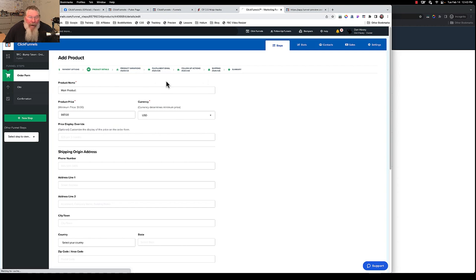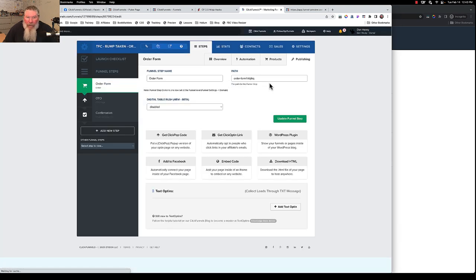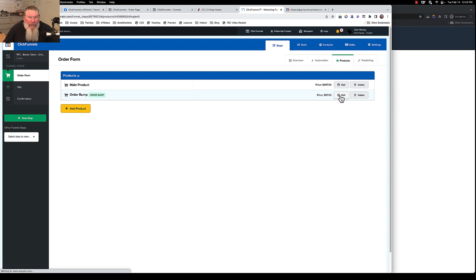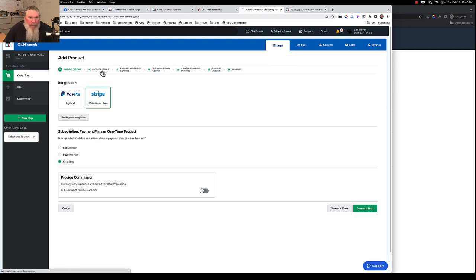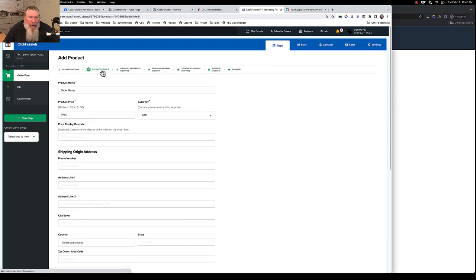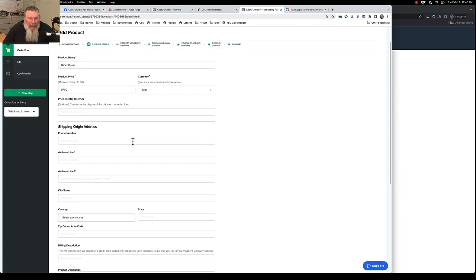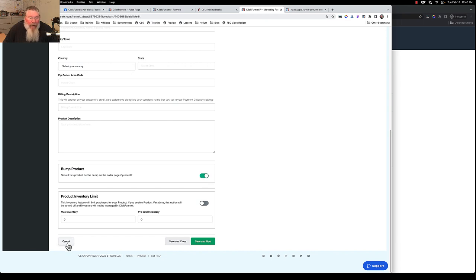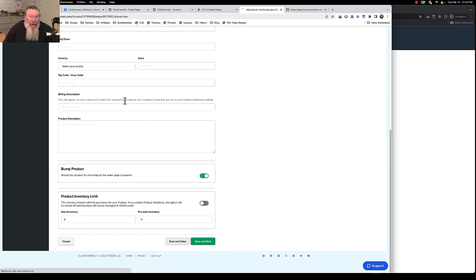And then if we go back out of here for the order bump, then the only difference is we just put in, again, we wanted Stripe. Got our product details here, $97. And then down here at the bottom, you just have to make sure you say that this is the order bump right there. And so we can cancel out of here.